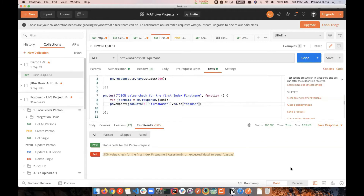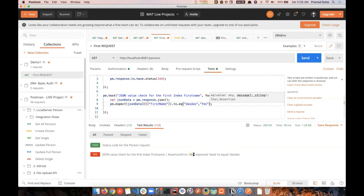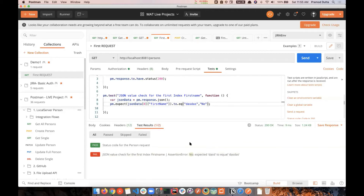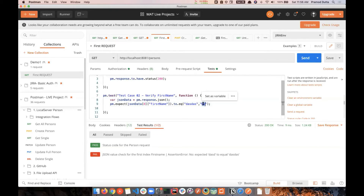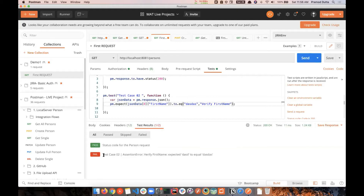Yes, you can customize test case names. The syntax is: test case name inside pm.test as the first argument. For example, 'Test Case 2 - Verify First Name'. When it fails, the assertion error will show: 'Test Case 2 verify first name — expected dsds feeling' — something like that. So that's how you can customize test case names to make them more structured.